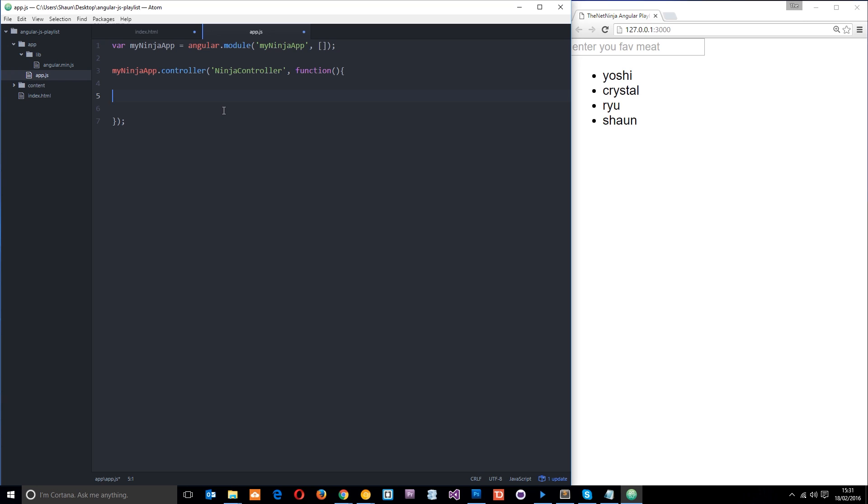All right and to pass data between the two we need to use something called the scope object in Angular. Now the scope is essentially like the binding part between the HTML view and this JavaScript controller. And it's available to both of them. So we can apply our model or our data as well as functions if we need them to the scope object here in the controller. And then all of that will be accessible to us in the HTML view. So when we're thinking of MVC we've got our view in the HTML. Then we've got a control here in the JavaScript. And we have our model or our data on the scope which is passed between the view and the controller.